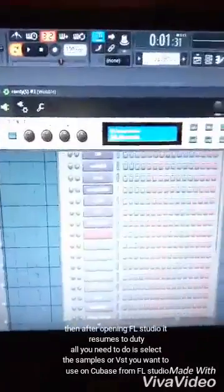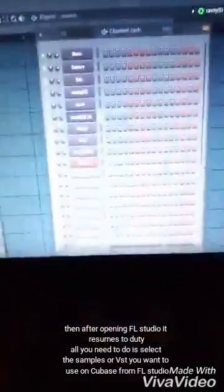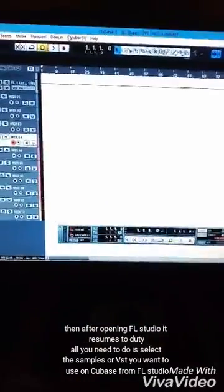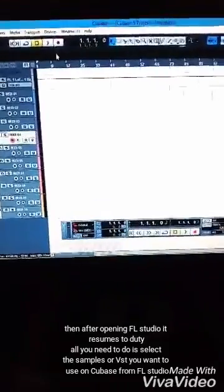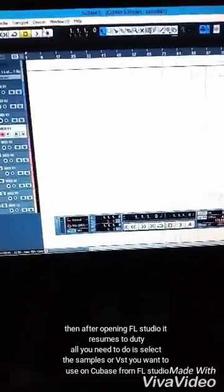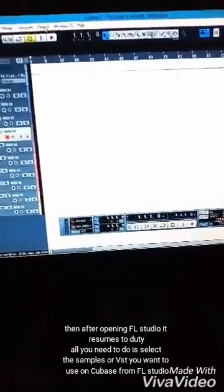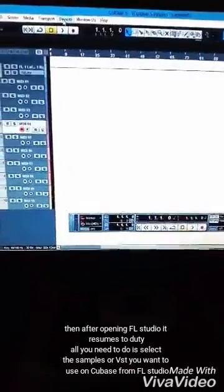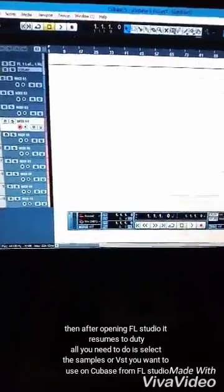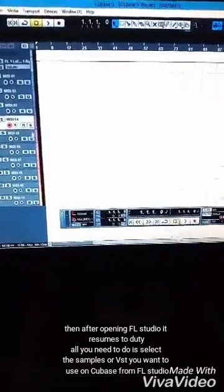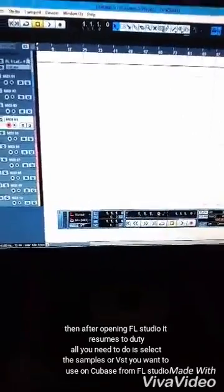I choose the digital channel, so I go back to Cubase. Don't forget — from the devices, I've already clicked to have my FL ReWired to Cubase.